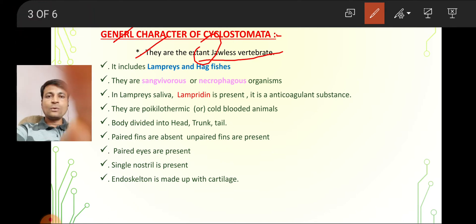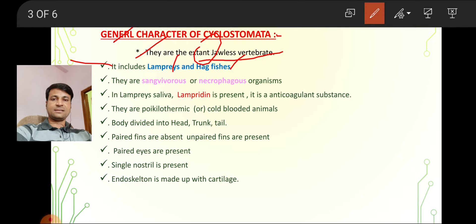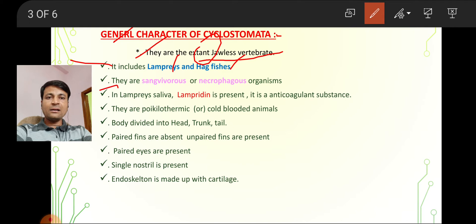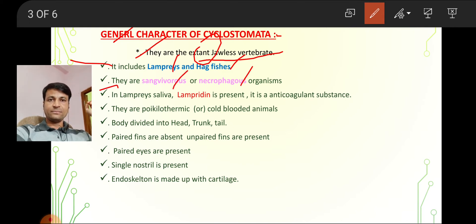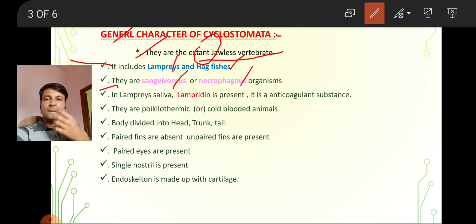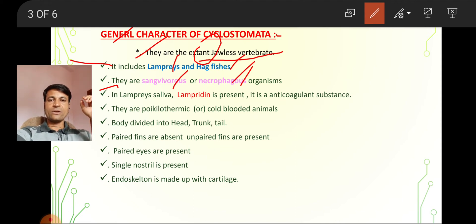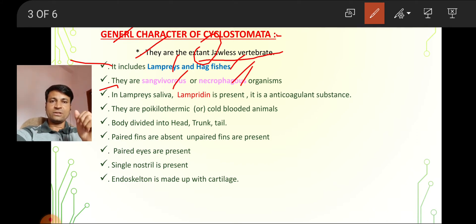Cyclostomata includes two species: one is lamprey and the other is hagfish. They are sanguivorous and necrophagous organisms. Sanguivorous means blood-sucking animals. Necrophagous means debris and dead body eaters are called necrophagous.